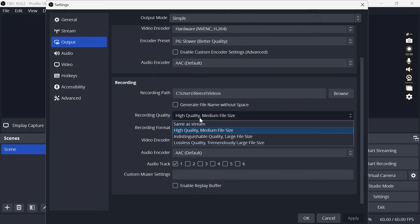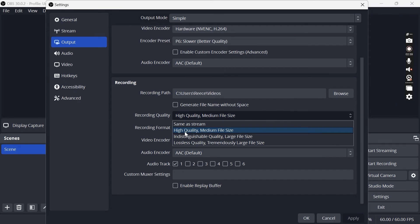Then if we come down to recording quality you need to make sure this is set to high quality and medium file size.